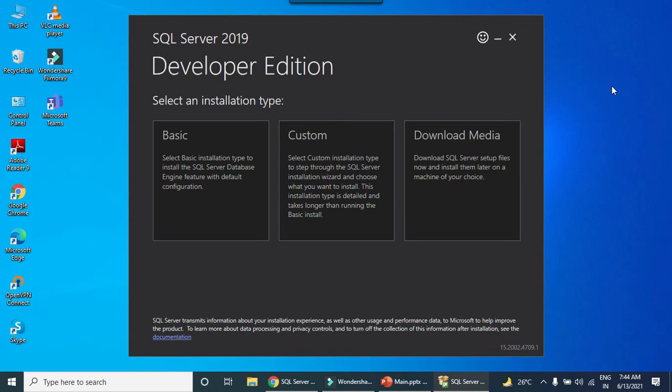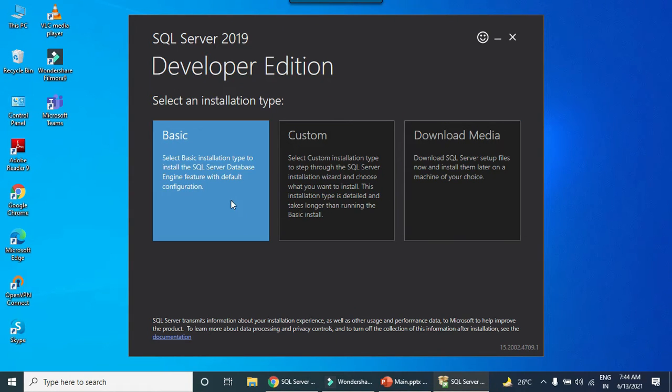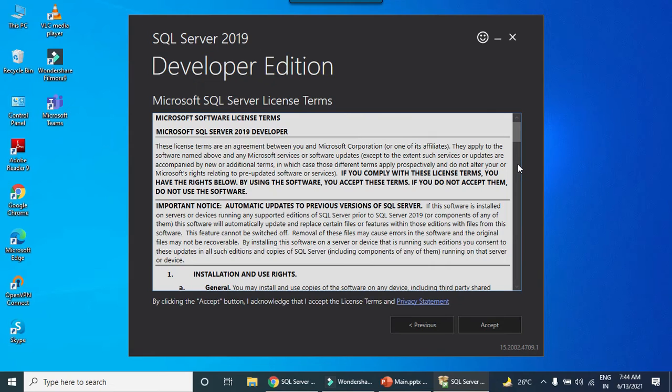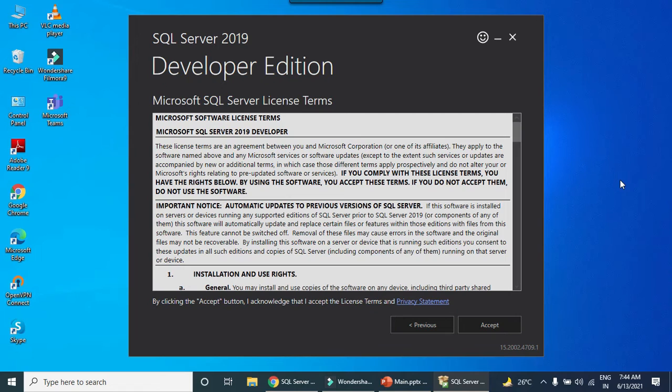This particular window will be opened and we can just select the basic one because I'm just interested in writing some queries. I already have Visual Studio 2019 and SSIS installed on my machine, so a SQL Server basic installation will be enough for me. Now I can click on accept.